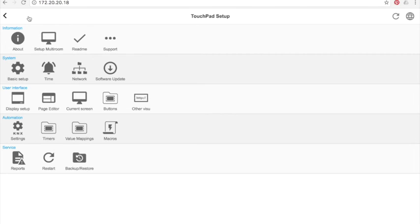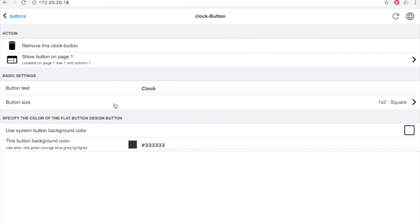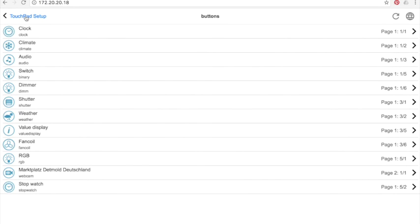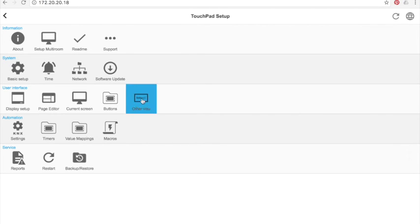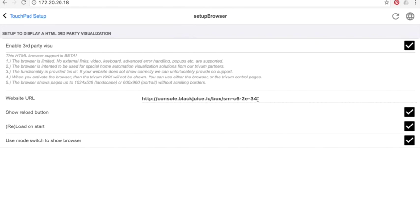Buttons are the ones I previously defined in the page editor, and I can change the settings right here. Other Visu allows to, as it was demonstrated in the last video, display a web page instead of KNX widgets.